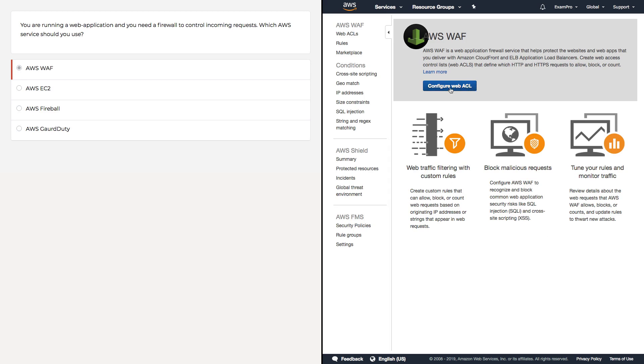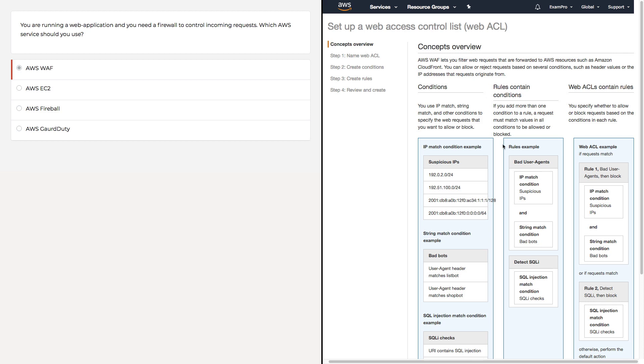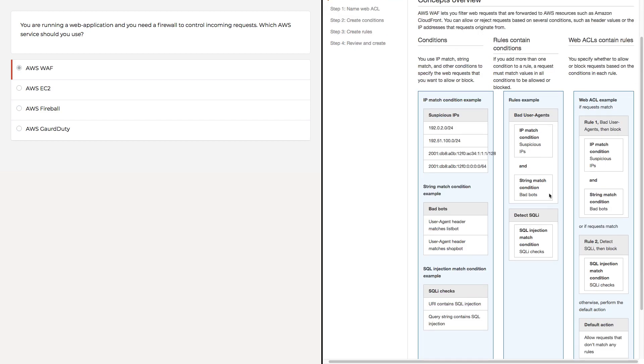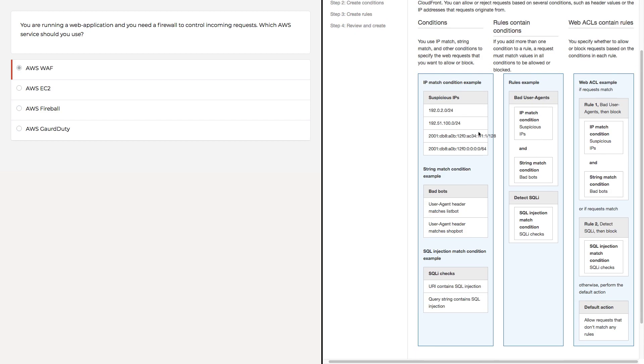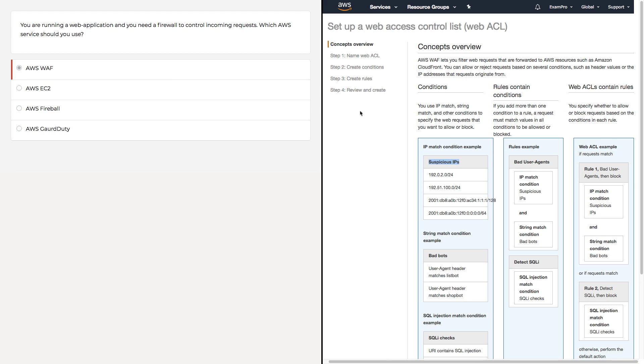If I were to go over here, it shows you examples of things that it could do. You could have it prevent SQL injection. Maybe there are IPs that you don't like - they're suspicious, someone's trying to scrape your data - you want to quickly block them. You could do that in WAF. So when you need a firewall in AWS, use AWS WAF.